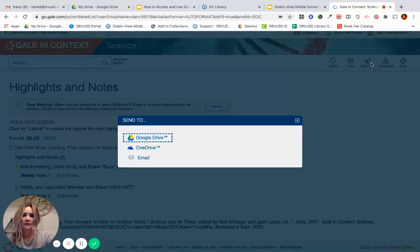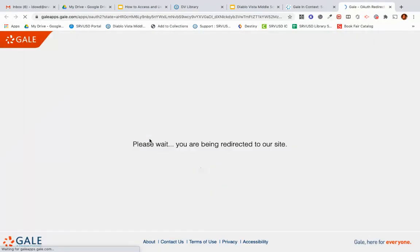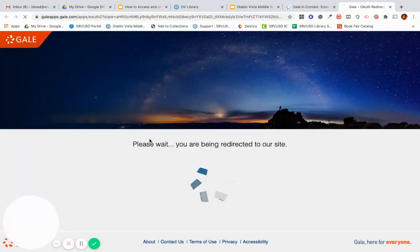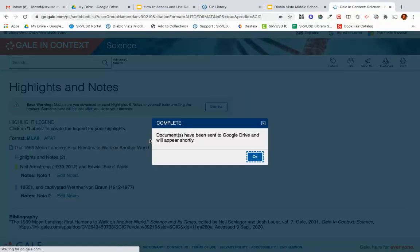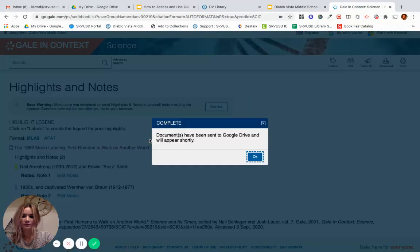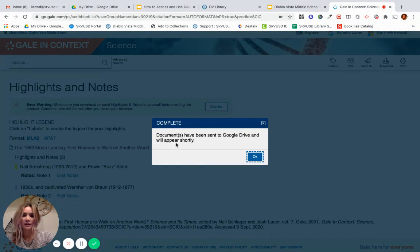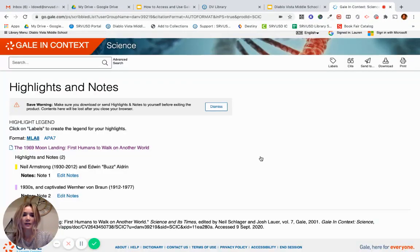You'll get a message that says Complete. Documents have been sent to Google Drive and will appear shortly.